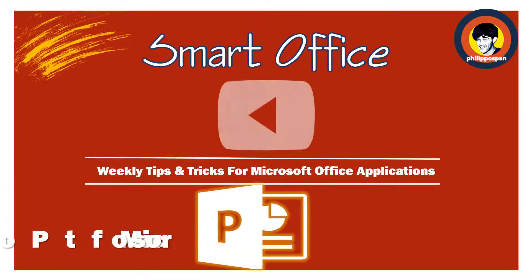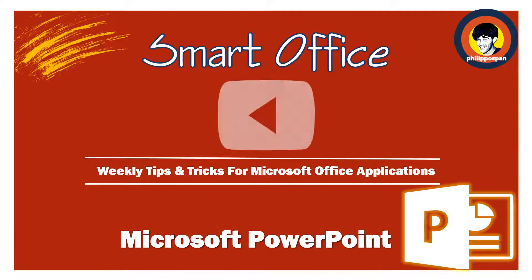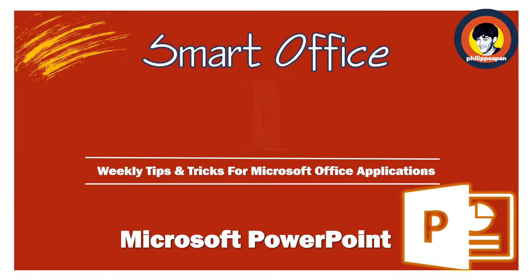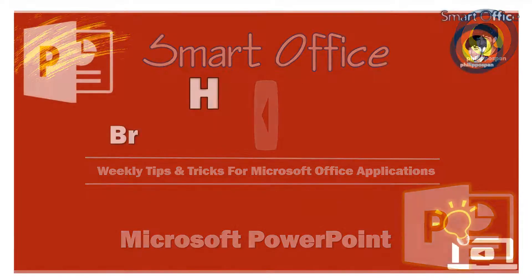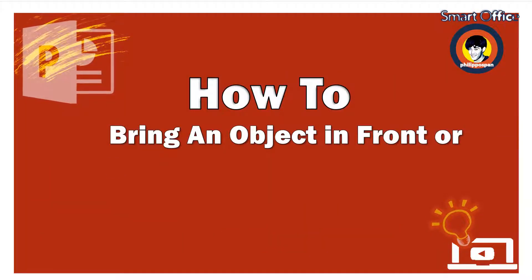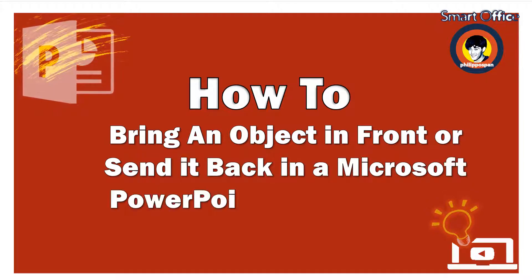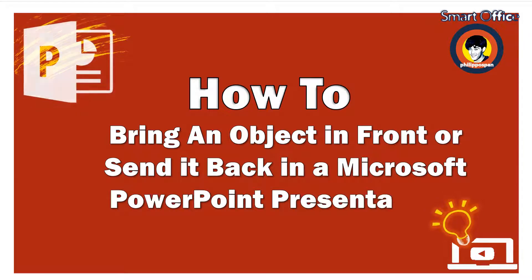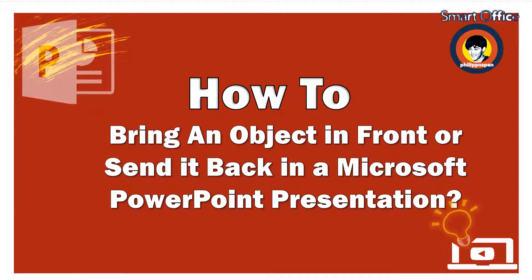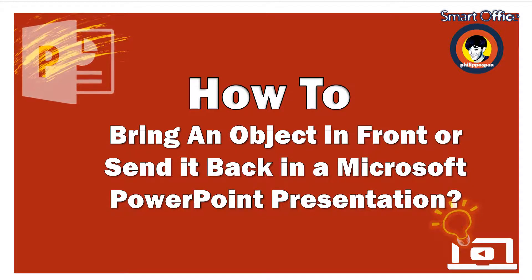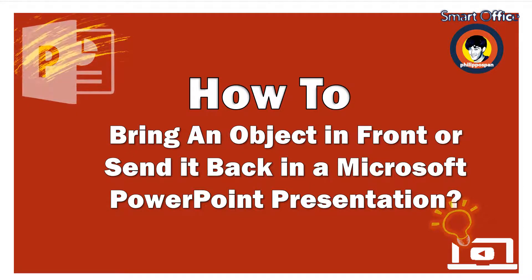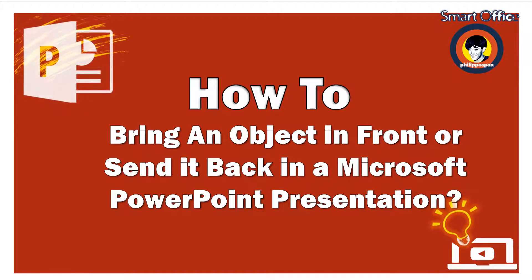Today, I will show you something that has to do with Microsoft PowerPoint. How to bring an object in front or send it back in a Microsoft PowerPoint presentation. Sometimes in a PowerPoint slide, we add pictures, shapes, and graphics which can overlap. One picture on top of the other, a shape in front of our text.